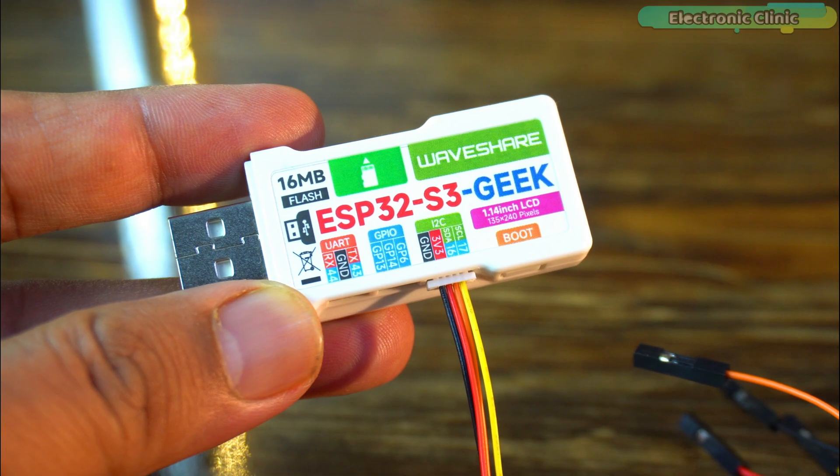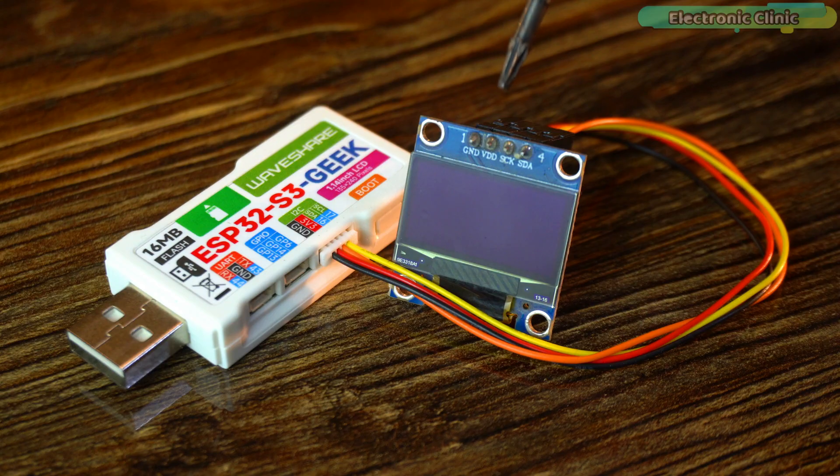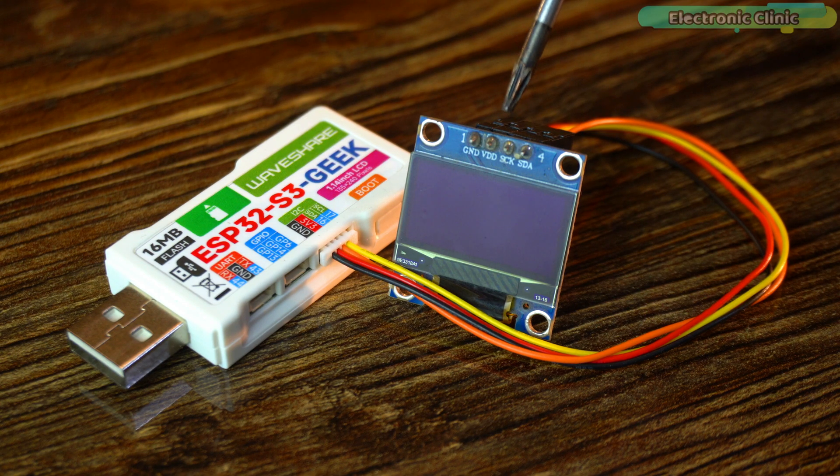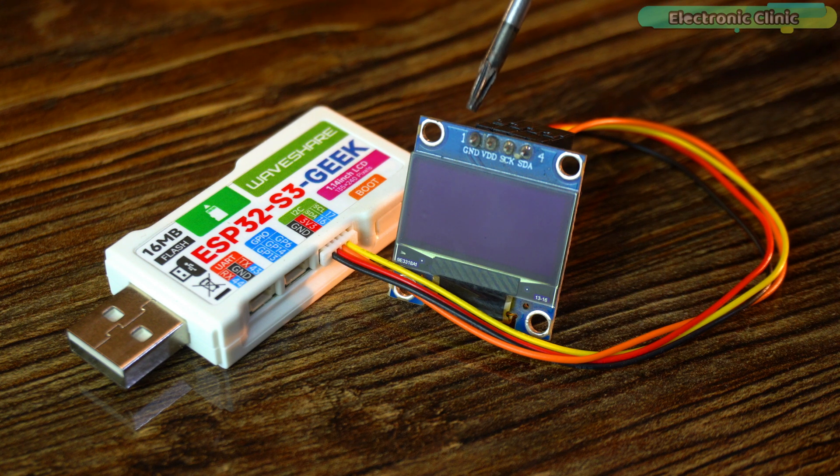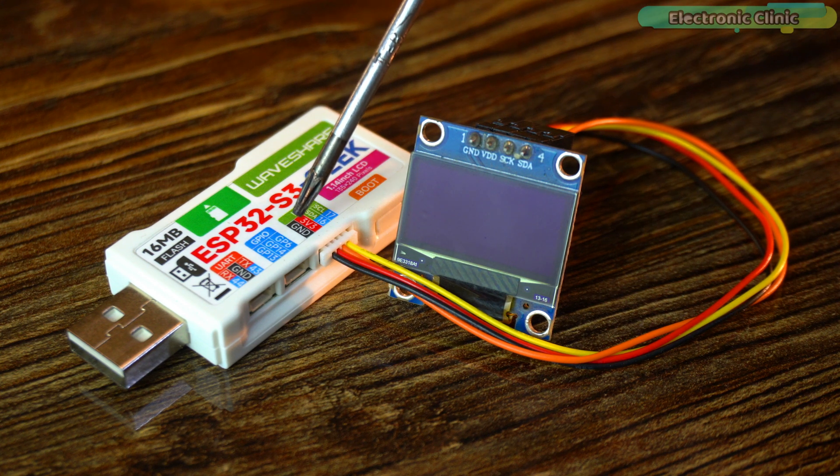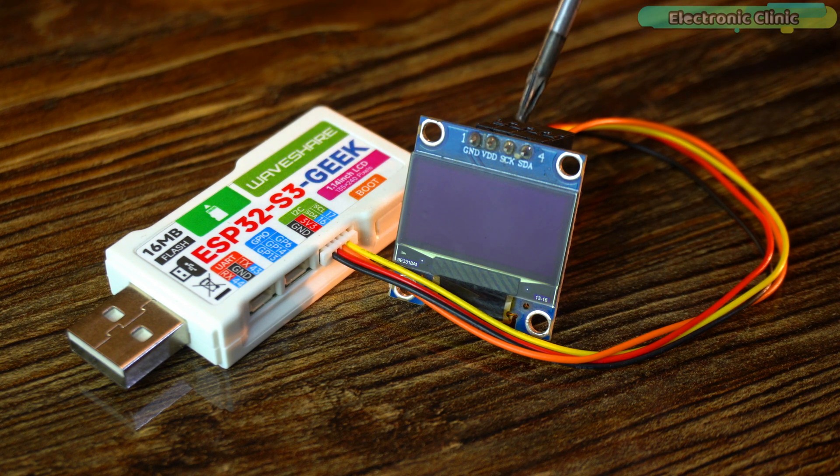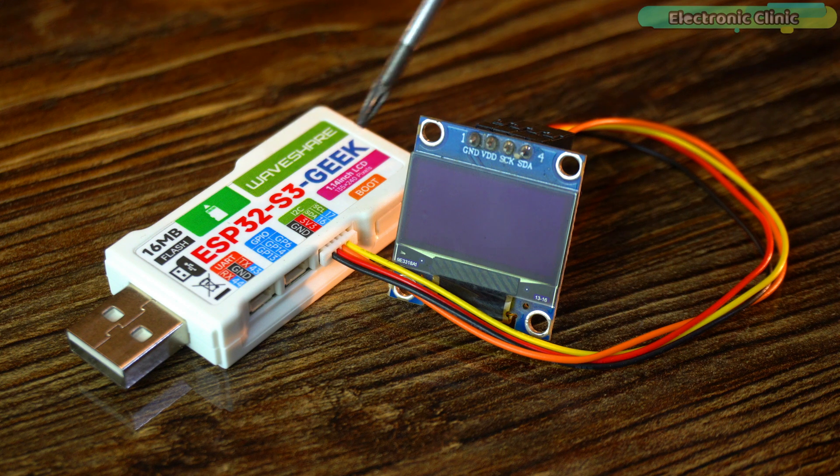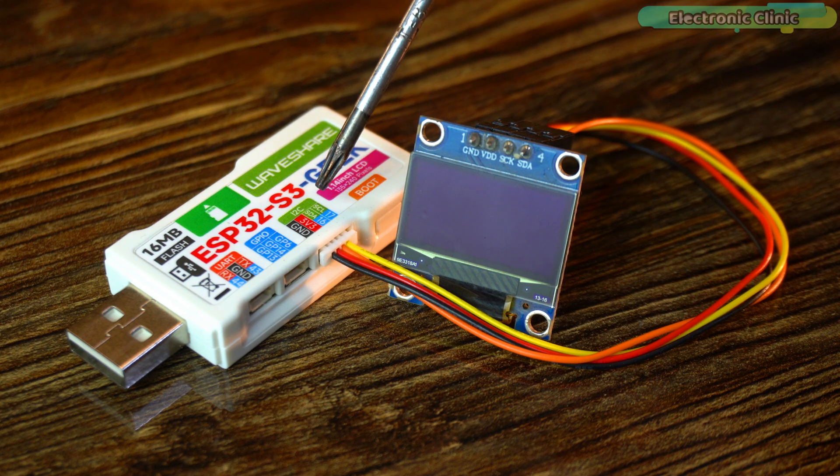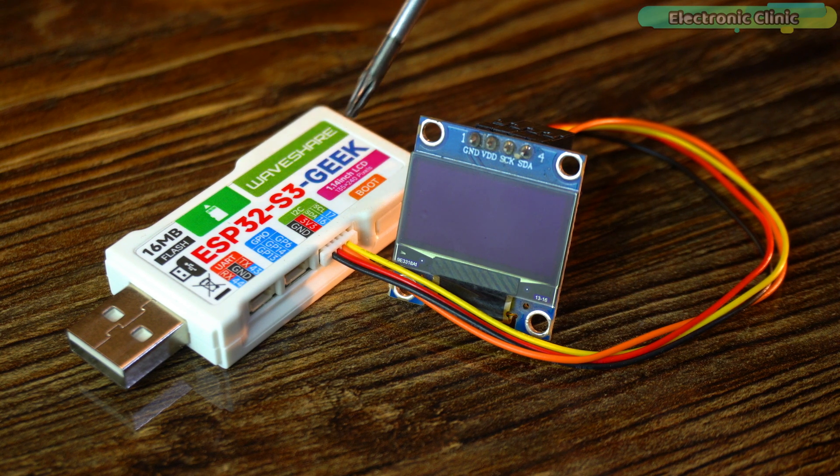The pins on the back are well labeled. Simply connect the OLED display module's VCC and ground to 3.3 volts and ground, and connect its SCL and SDA to the ESP32-S3 Geek module's SCL and SDA pins. And that's it for the connections.